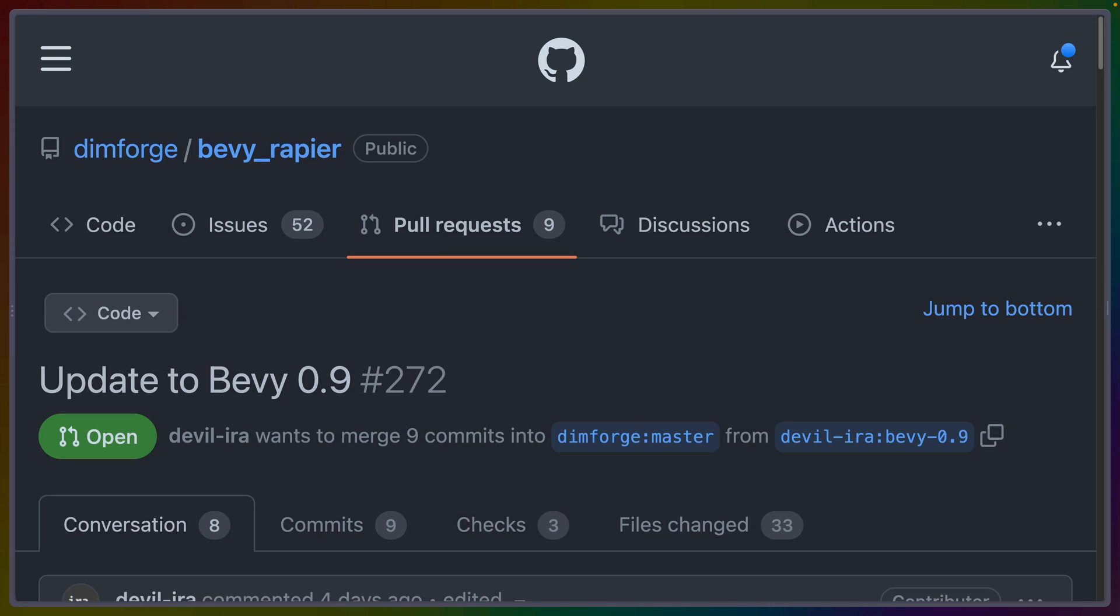Welcome back to Let's Code. Today we are talking about particle effects on the GPU with Bevy 0.9.